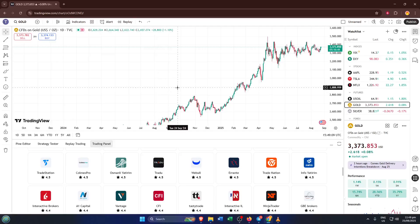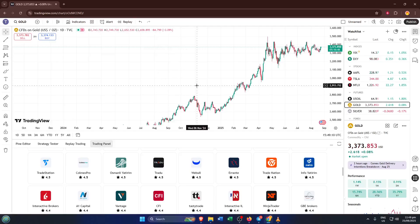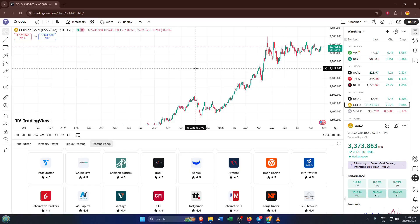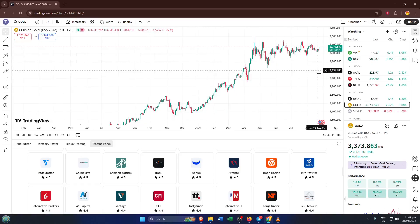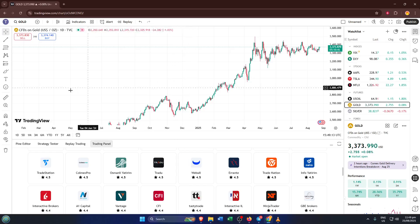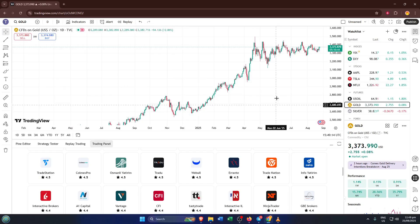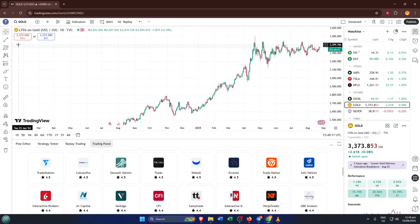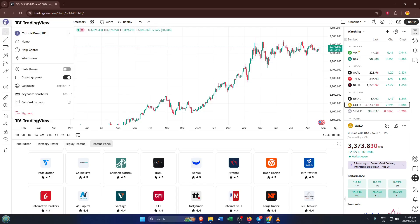Hey everyone, welcome back to the channel. Today I'm going to show you exactly how to trade futures right on TradingView using TradeStation as your broker. By the end of this step-by-step walkthrough, you'll know how to connect everything, choose between a live or demo account, and confidently place your first futures order. So whether you're brand new to futures or just looking to add TradingView to your toolkit, let's get right into it.